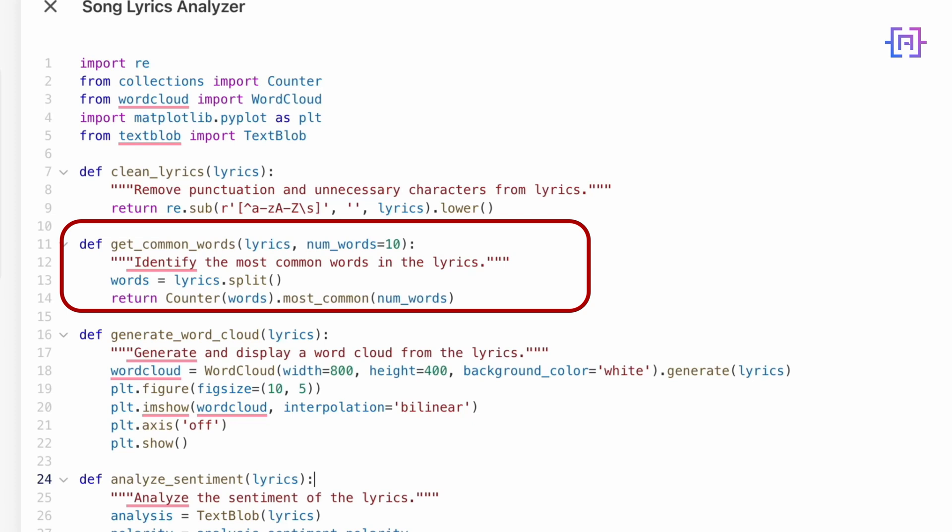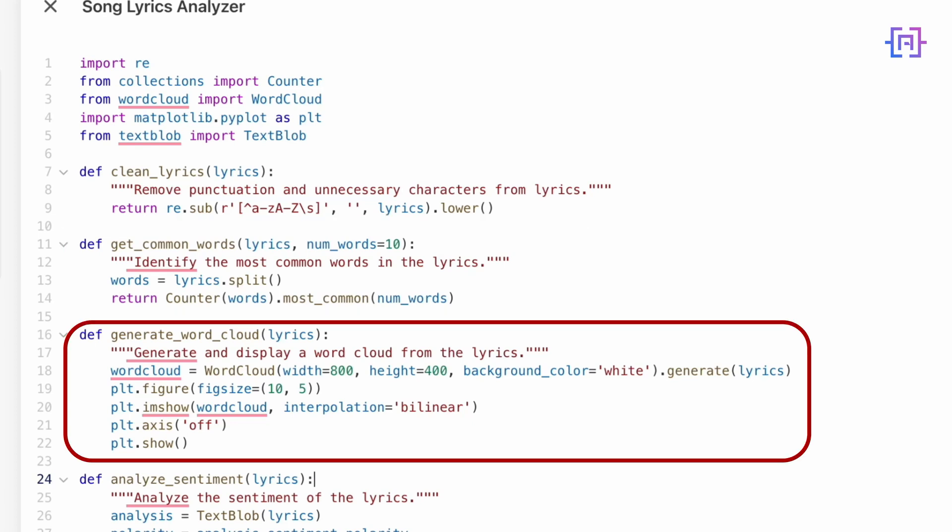Then this is where the magic happens: the generate word cloud function. Here's what it does: it creates a word cloud using the cleaned lyrics, where words that appear more frequently are displayed larger in the cloud. And finally, it uses matplotlib to display the word cloud in a clean and beautiful format. This word cloud visual makes it easy to see which words dominate the song. It's perfect for exploring themes and repeated ideas.